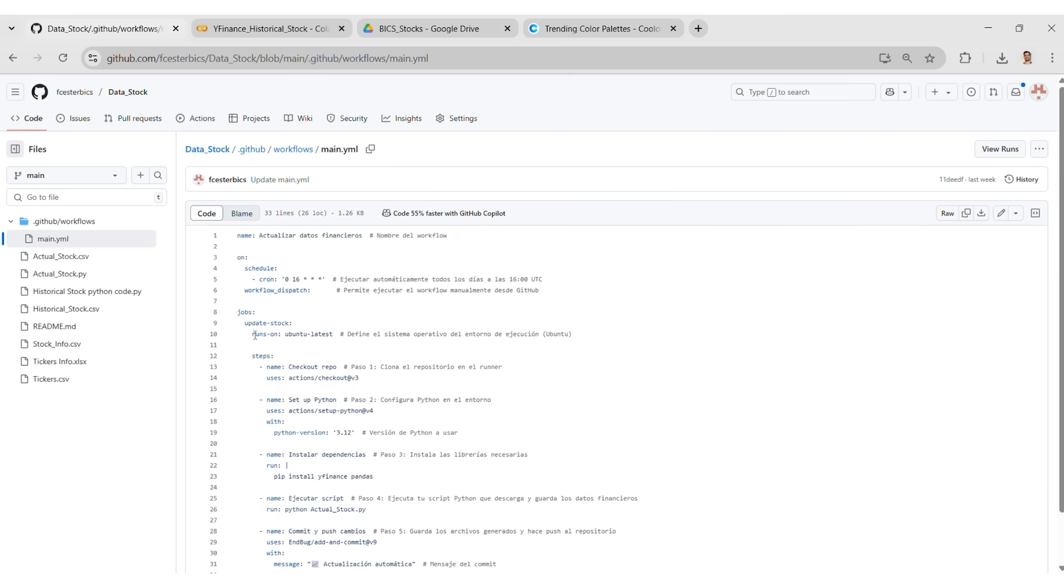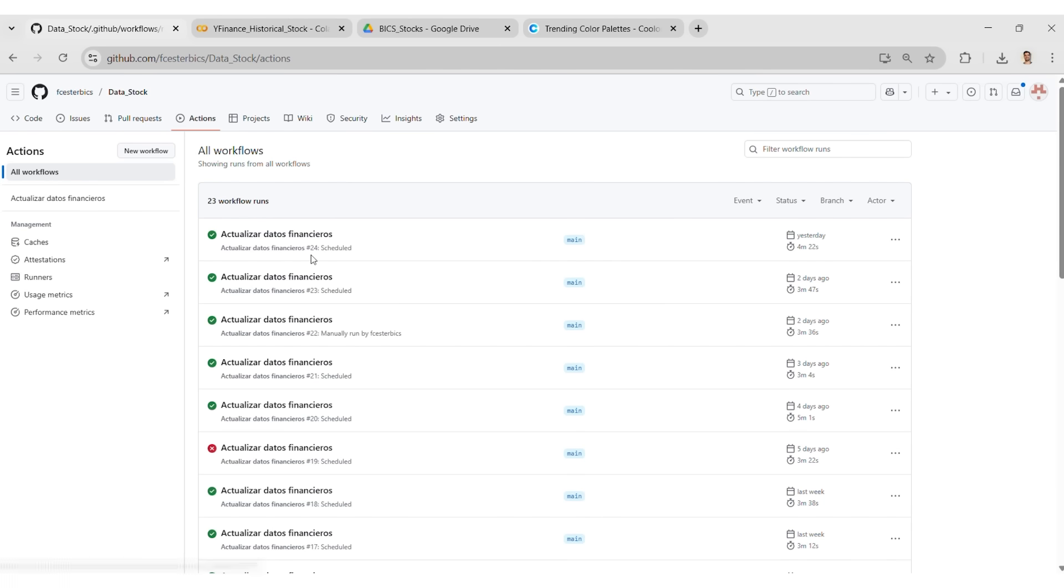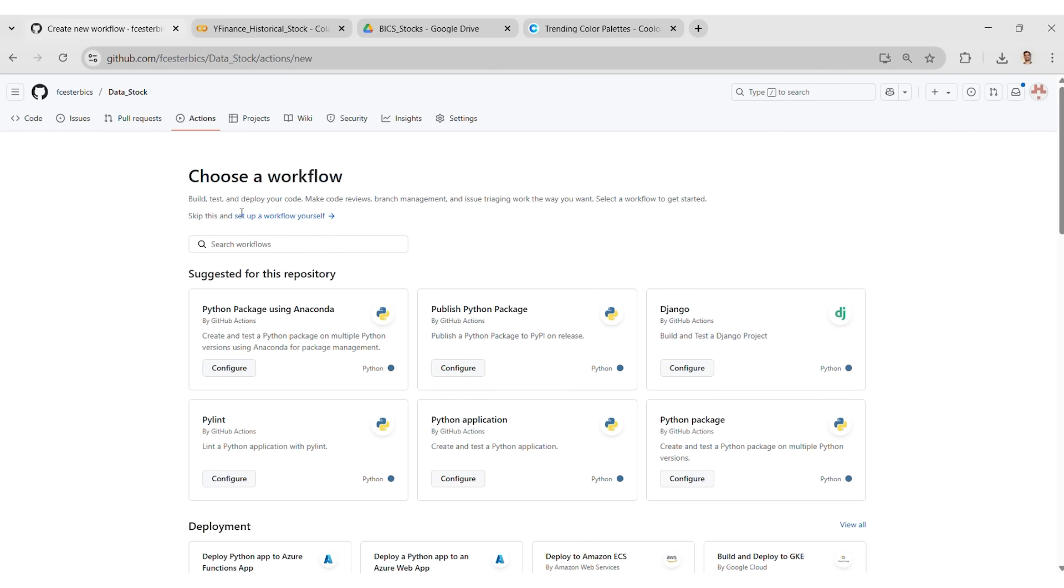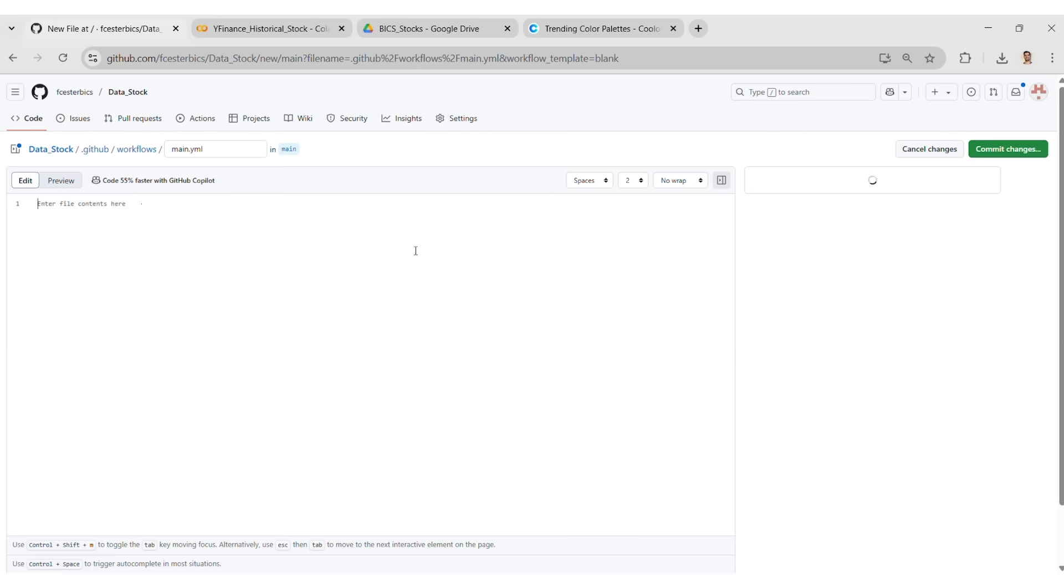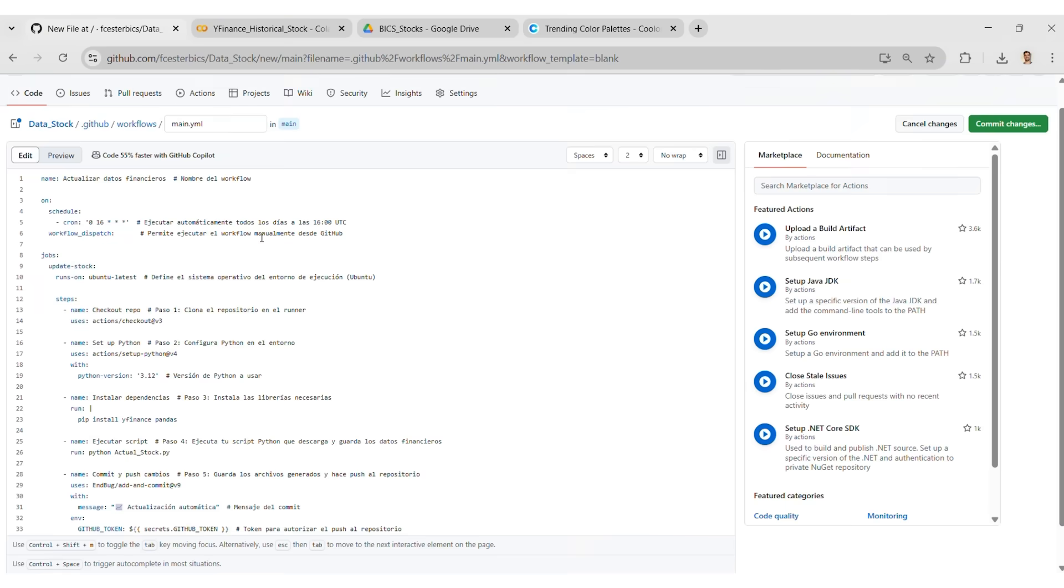First of all, we go to copy the YAML code. Before that, we go to Actions tab, we click in New Workflow. Then, set up a workflow yourself. And over there, we paste the YAML code.